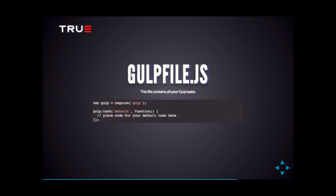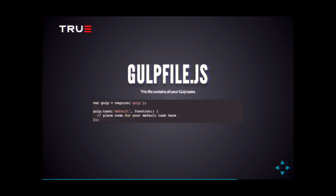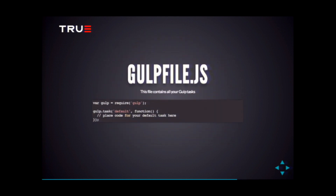Let's get into the Gulp file, where you can actually define all the tasks you want to run in your project. As I mentioned, Gulp is a task runner. You can define tasks and it runs them — simple and straightforward. You need to define them first, of course. This is the simplest way to define a task: all you need is the task name and the callback that gets called when you run it.